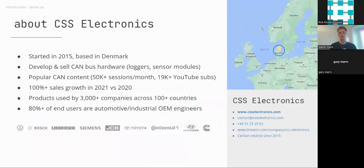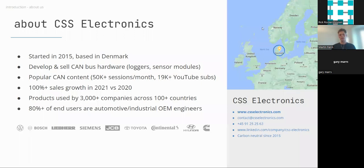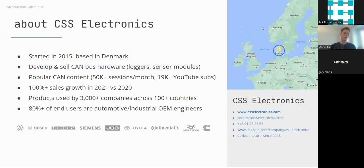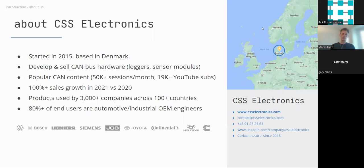Briefly about us — CSS Electronics started in 2015, based in Denmark, and our speciality is CAN bus hardware. We're quite good at creating CAN bus data loggers and sensor-to-CAN modules. We've been growing fast, doubling in 2021, and today we serve more than 3,000 companies across 100-plus countries. Our main segment is automotive and industrial OEM engineers.